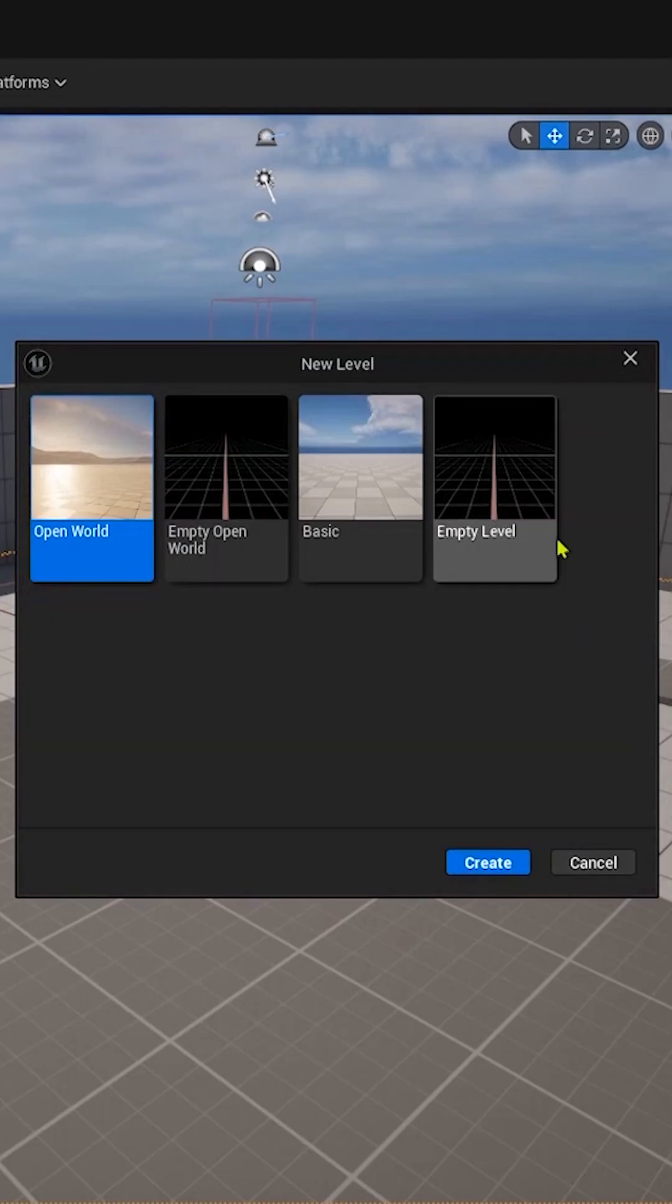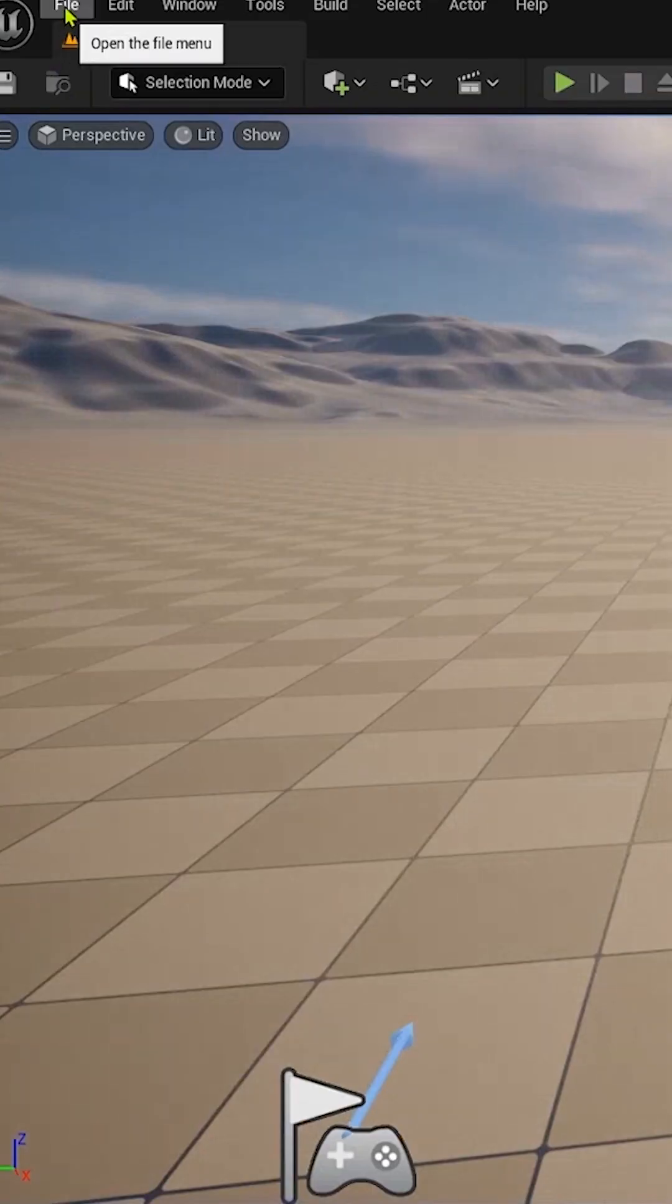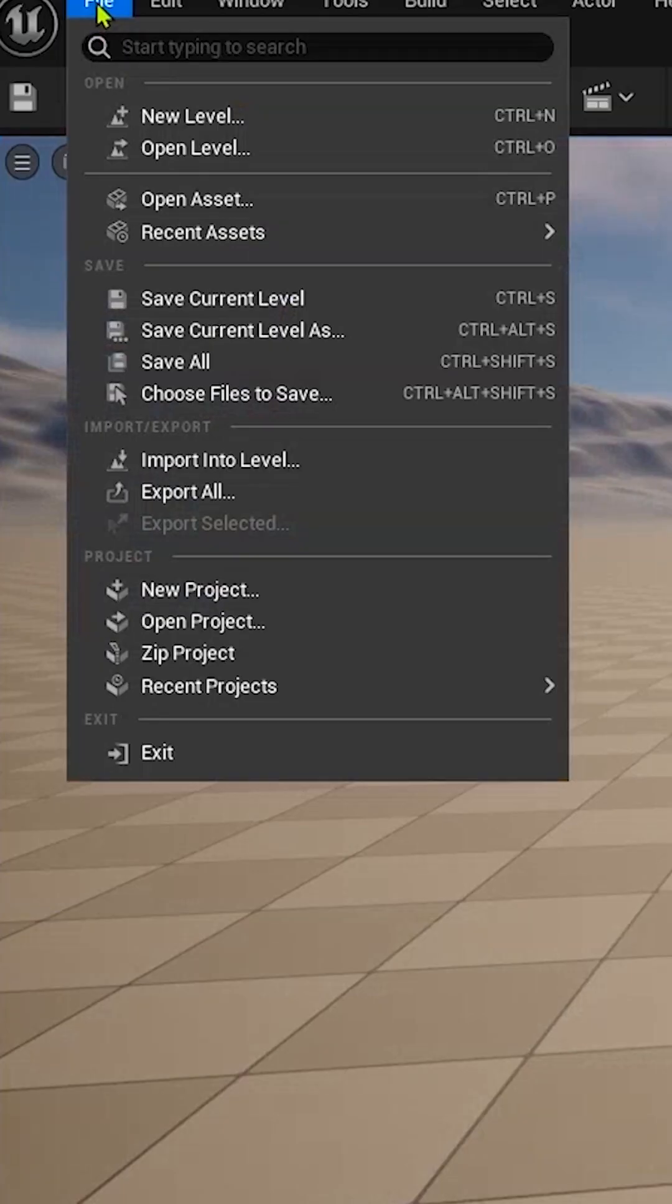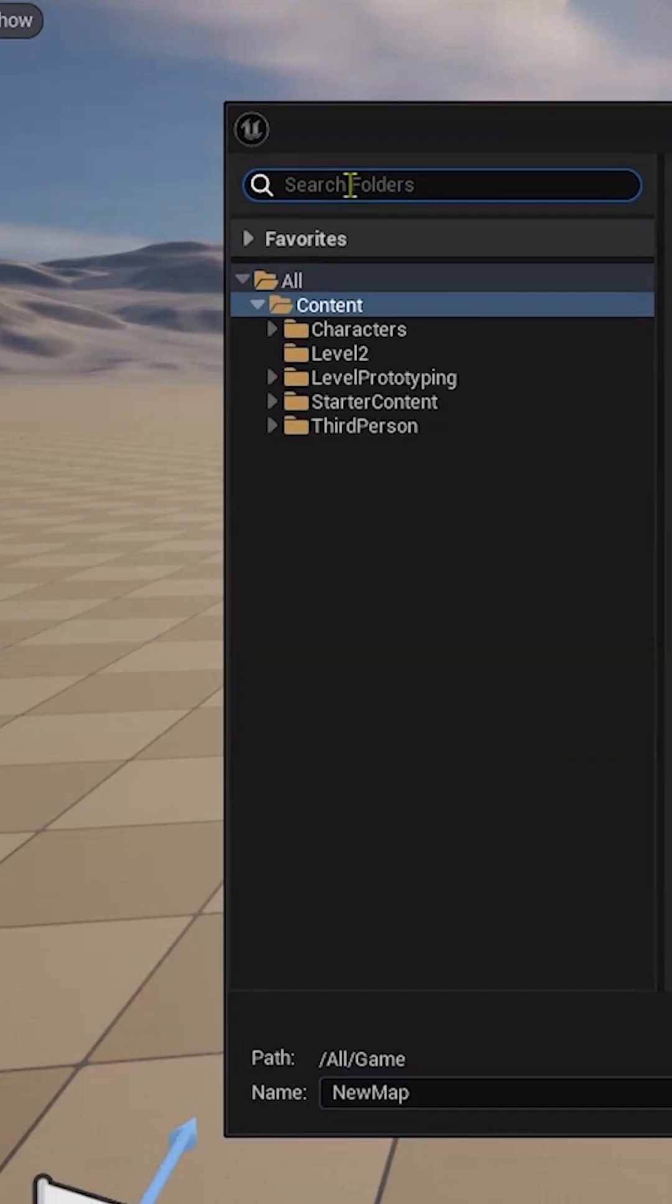And now let's just pick Open World and let's go to File, just Save Current Level, find Maps folder.